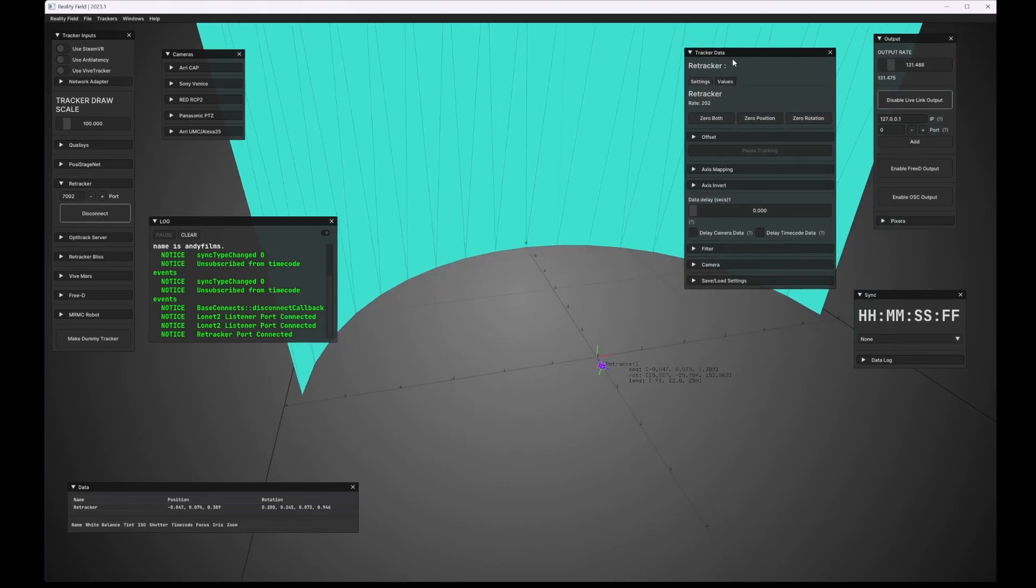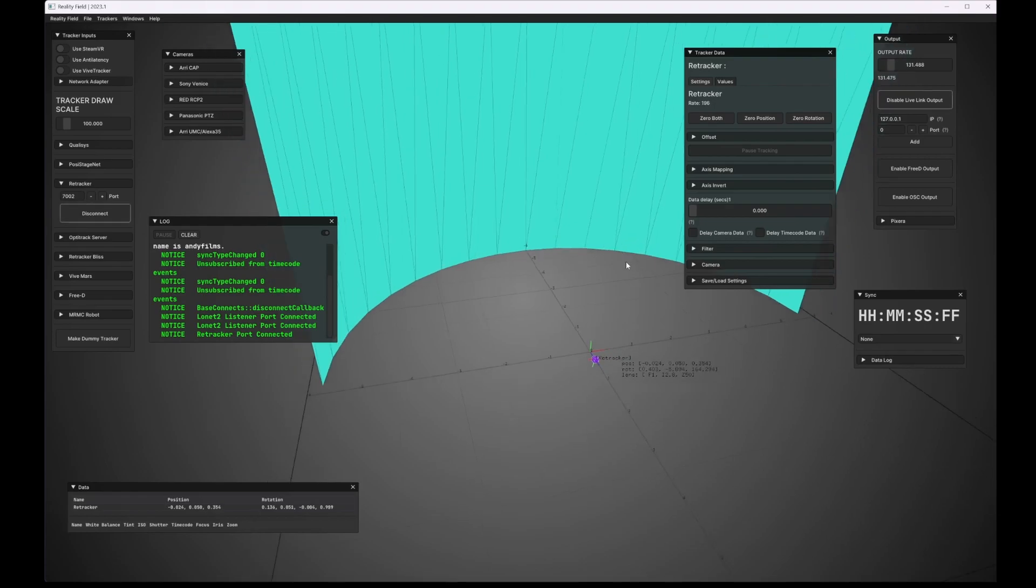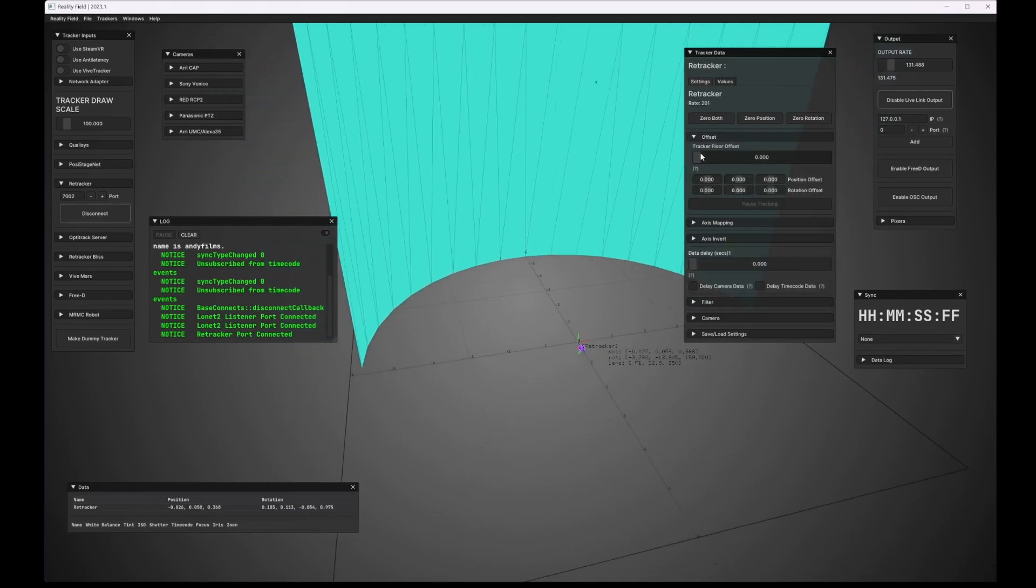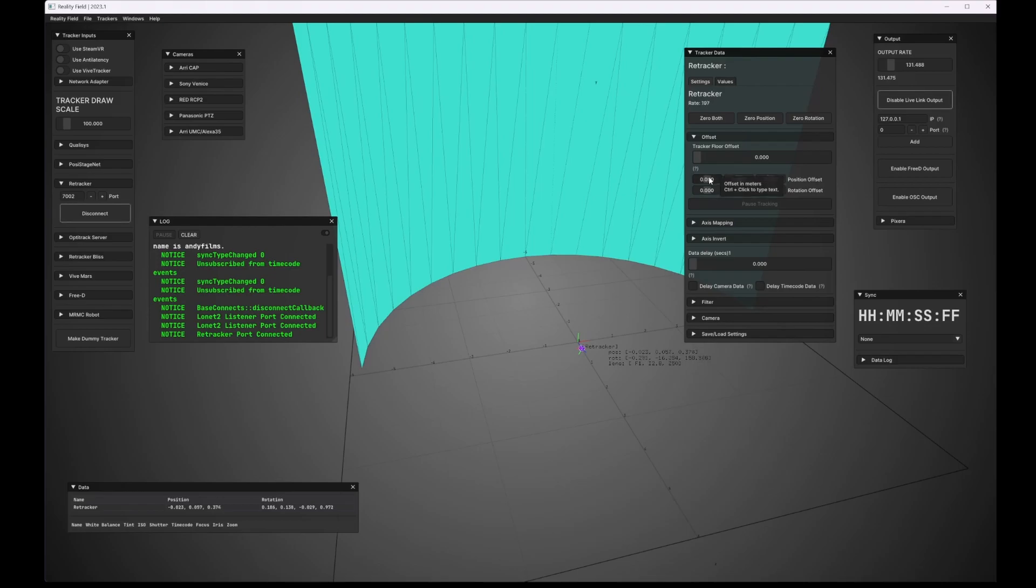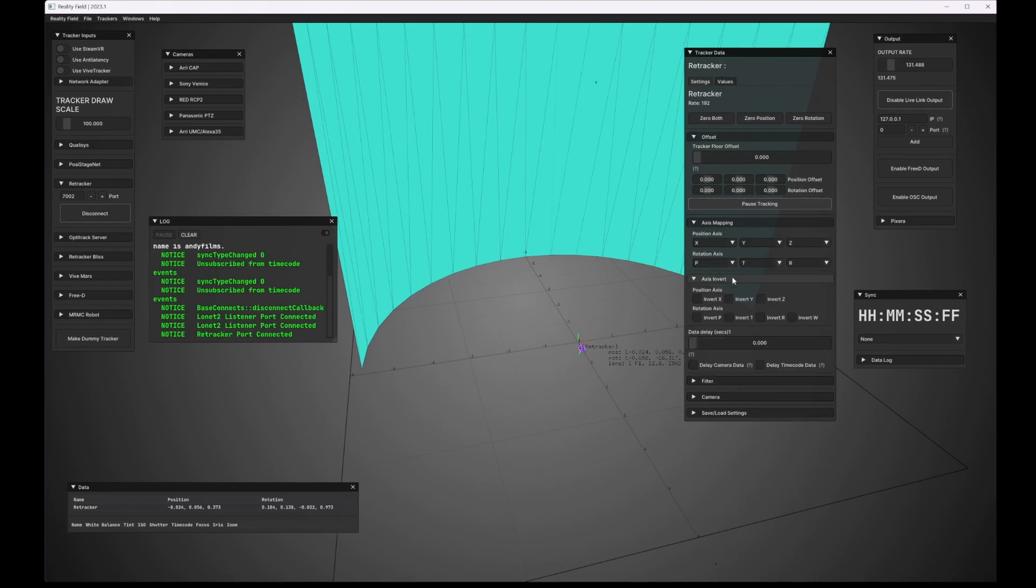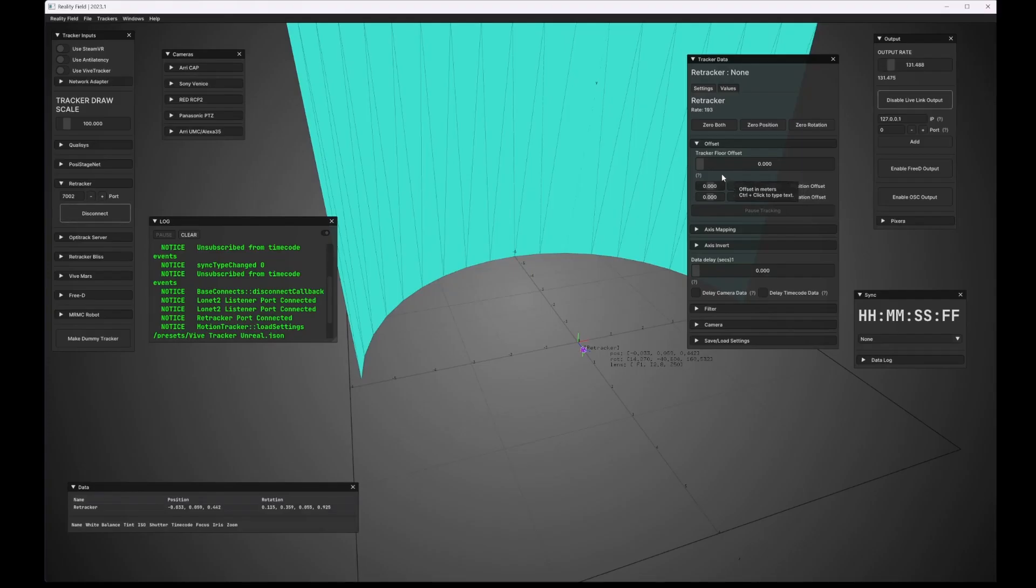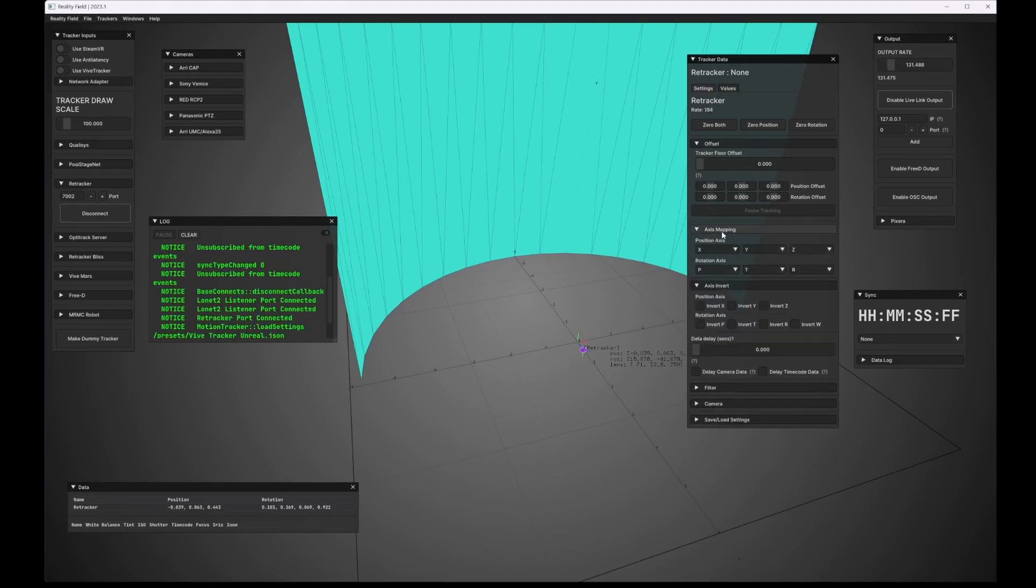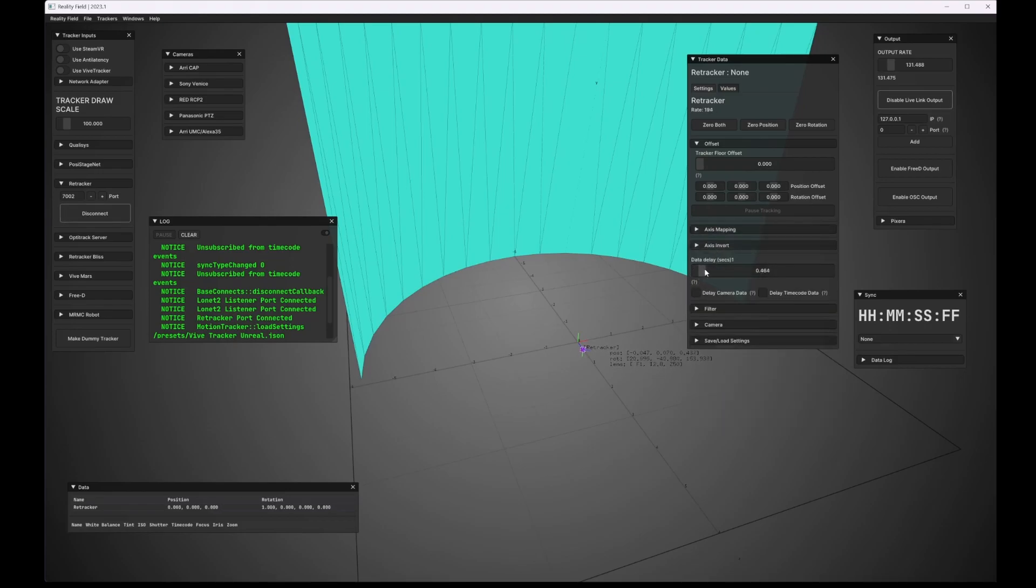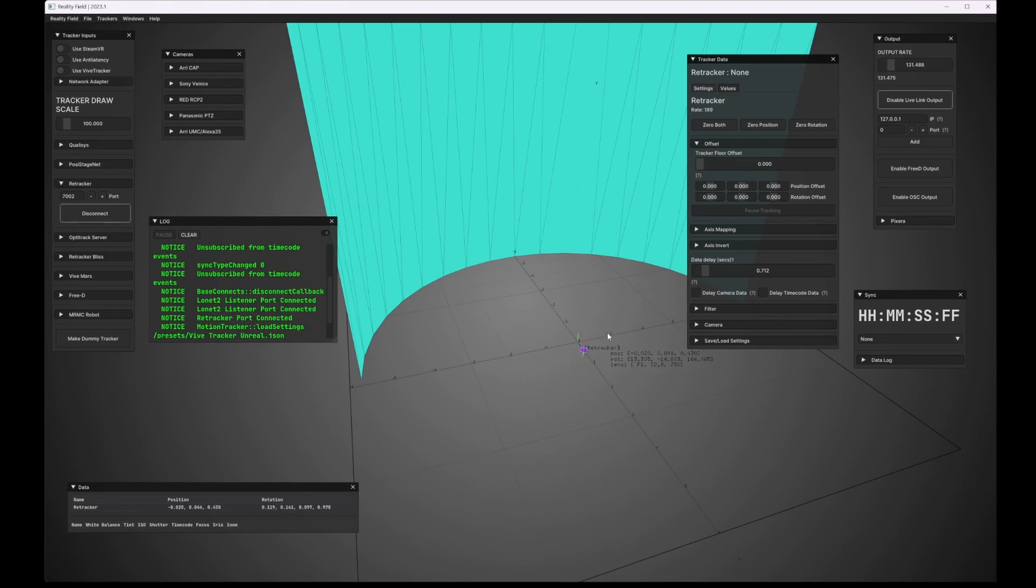And this has a lot more information now than it used to. We can specify an offset, both the tracker to floor offset, as well as just a local offset in position and rotation. We can pause the tracking. We can specify axis mapping and inversion here. We can now also specify a manual data delay, and this is a per tracker setting. We can also say if we want to delay the camera data or the timecode data that's associated with this tracker.